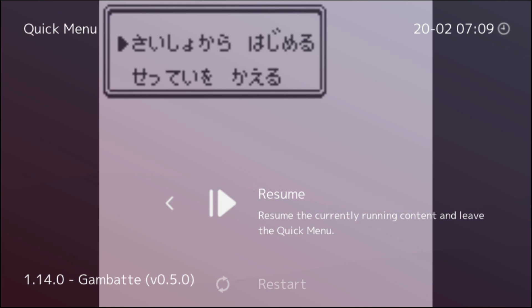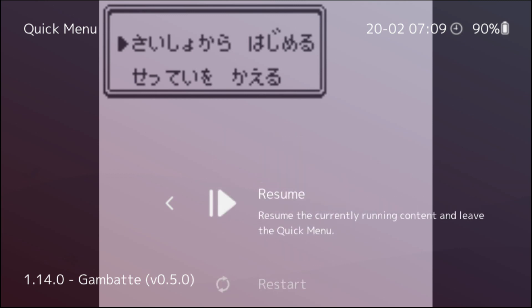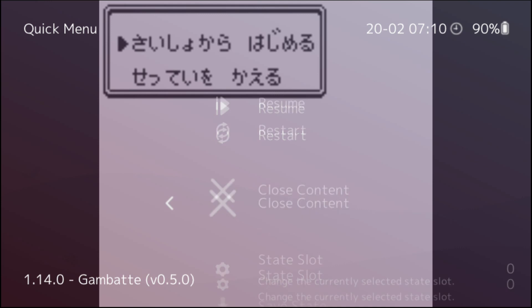Now, in this quick menu, there's going to be several essential functions that you can do. You can resume your ROM, restart your ROM, you can close your ROM to select a new ROM. You can do what's called a save state where you can save your progress inside of your ROM, and you can also do a load state where you can load the progress inside of your ROM.